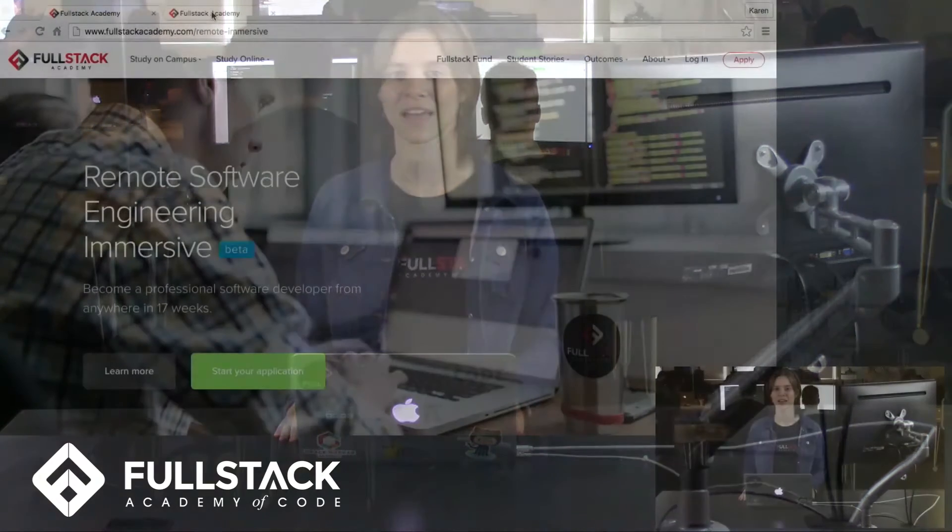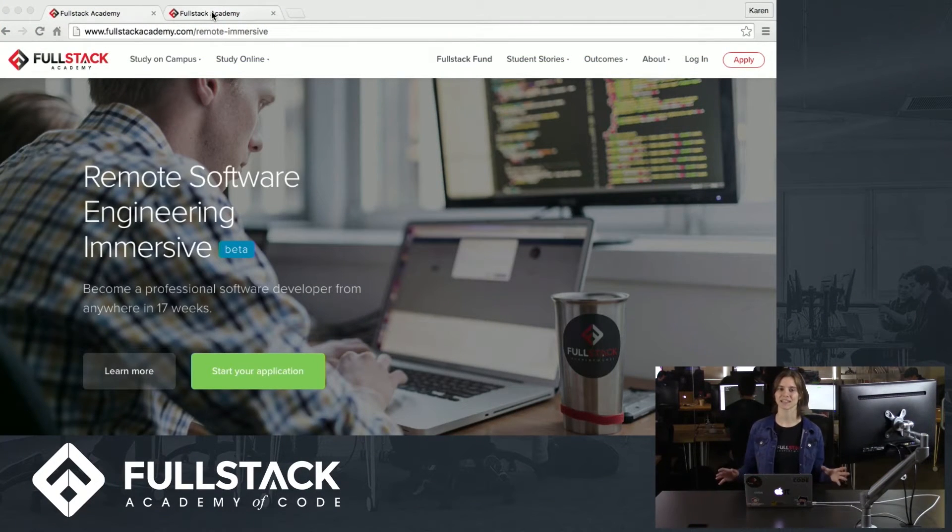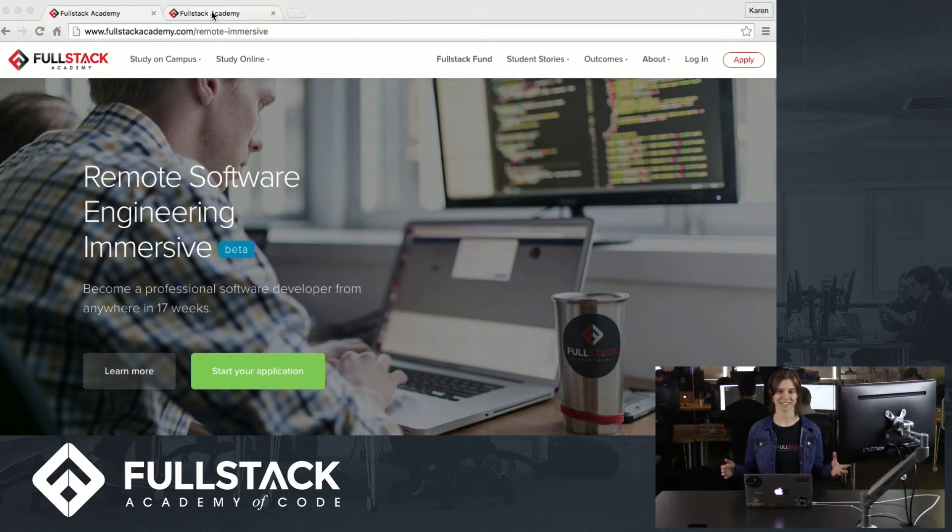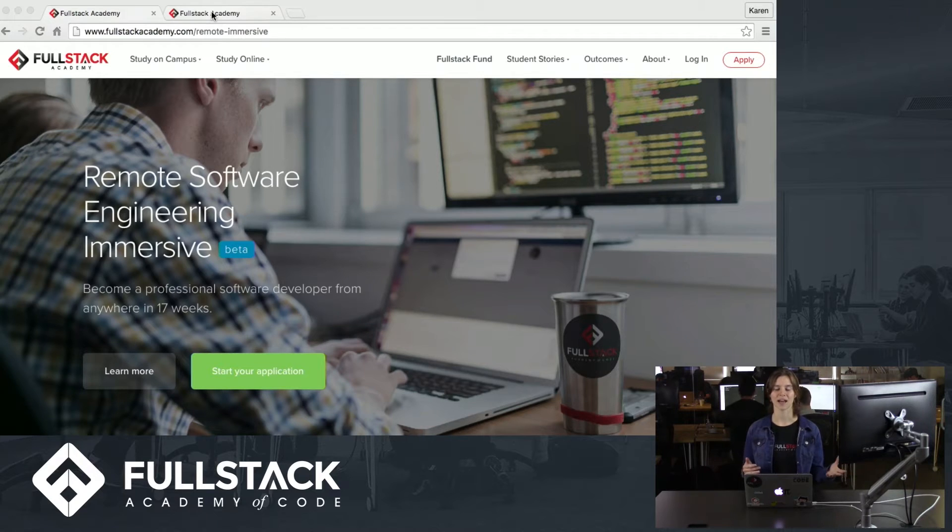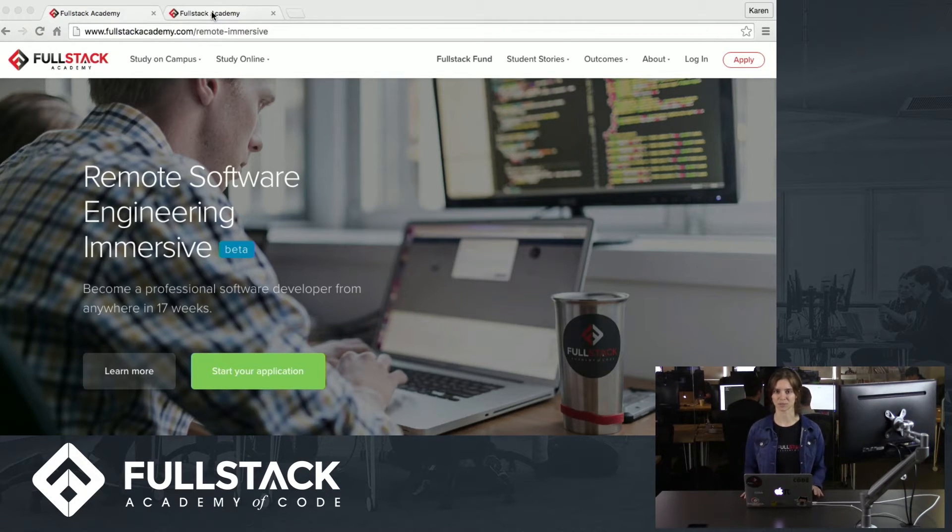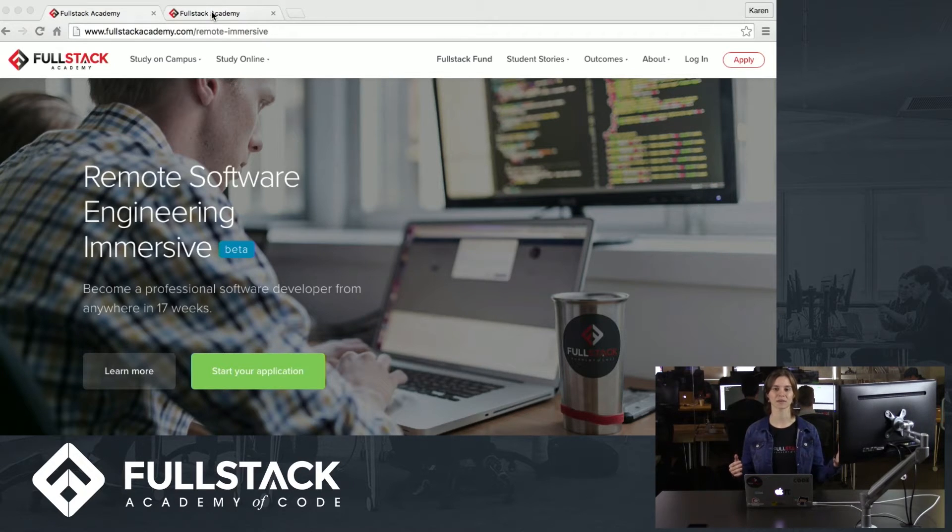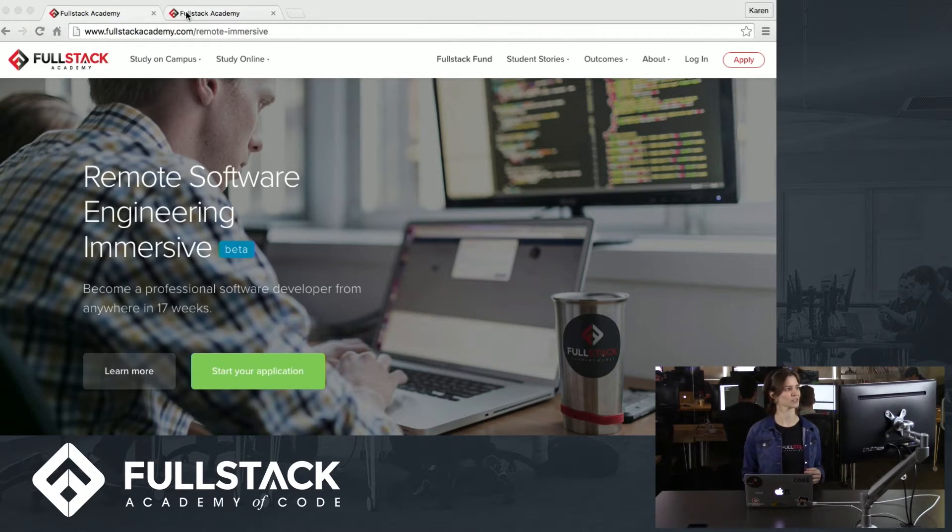In terms of the course itself, the remote immersive curriculum is exactly the same as the on-campus curriculum. That means you'd have the same access to workshops, lectures, and reviews, as well as live instructor support. So how we do this is we have an online learning platform which we call LearnDot. So let's take a quick tour of that.